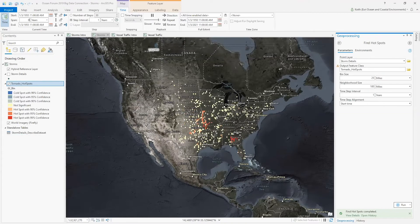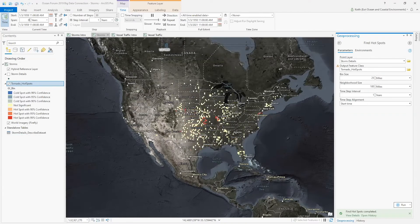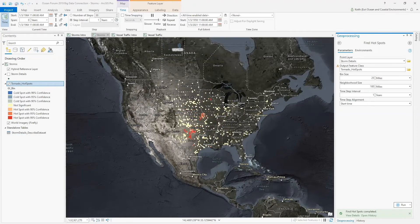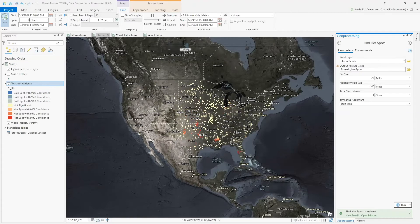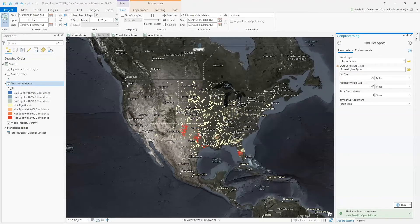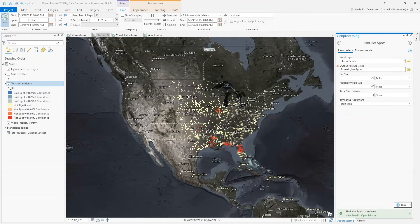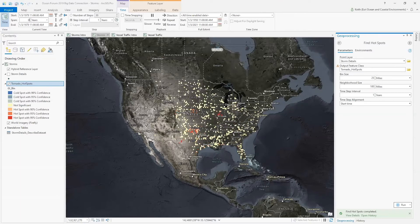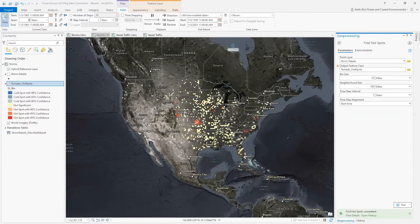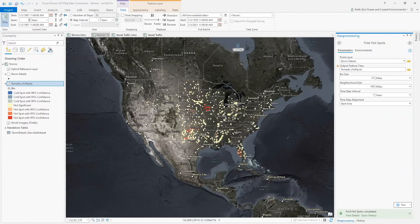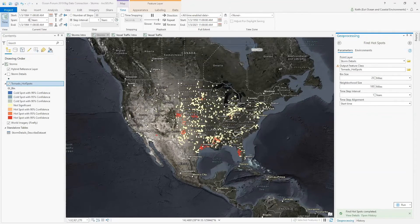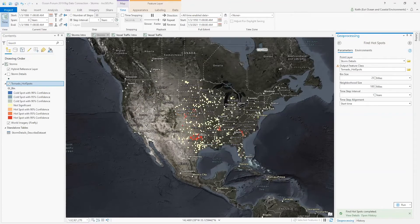I chose to demonstrate a tool from the GeoAnalytics toolbox, but it's important to note that I could have shown any geoprocessing tool that accepts points as inputs. BDC datasets can be used across all toolboxes.